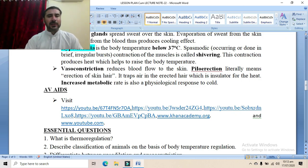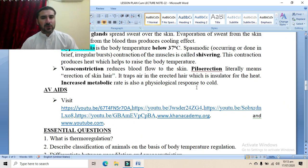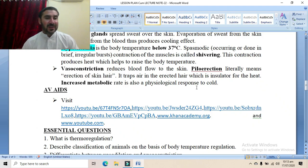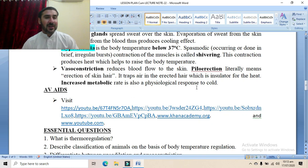Increased metabolic rate is also a physiological response to cold. Whenever the body is over cold, thyroid hormones and epinephrine and norepinephrine hormones are released, which increase the metabolic rate of the body. As a result, more heat is generated and the body restores its normal range of temperature.